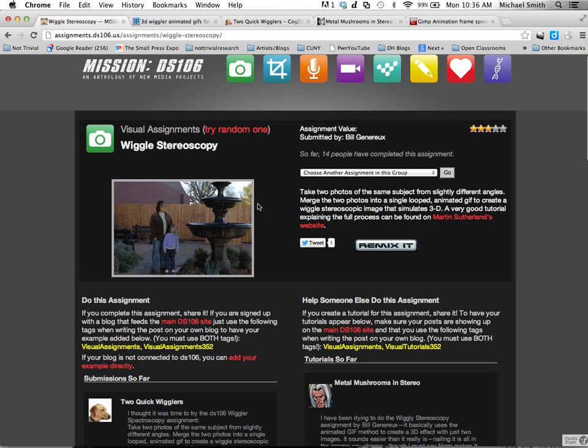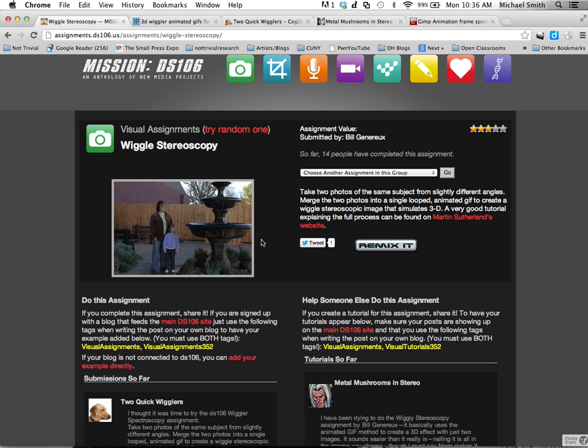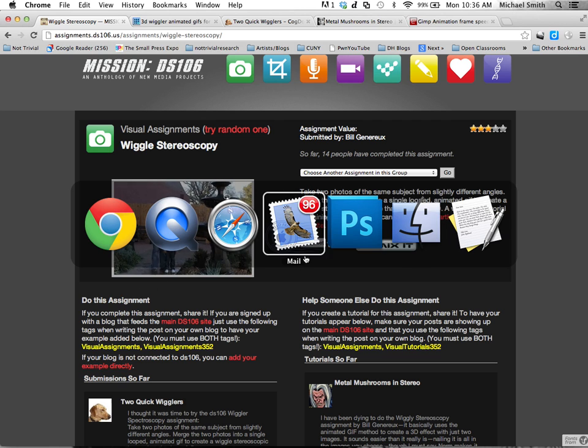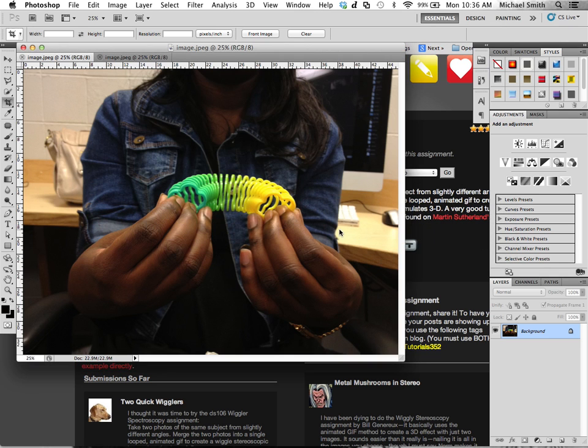So what we're going to do is I've taken a couple pictures and I'm putting them, I've opened them in Photoshop of one of my students who has a nice little rainbow slinky.